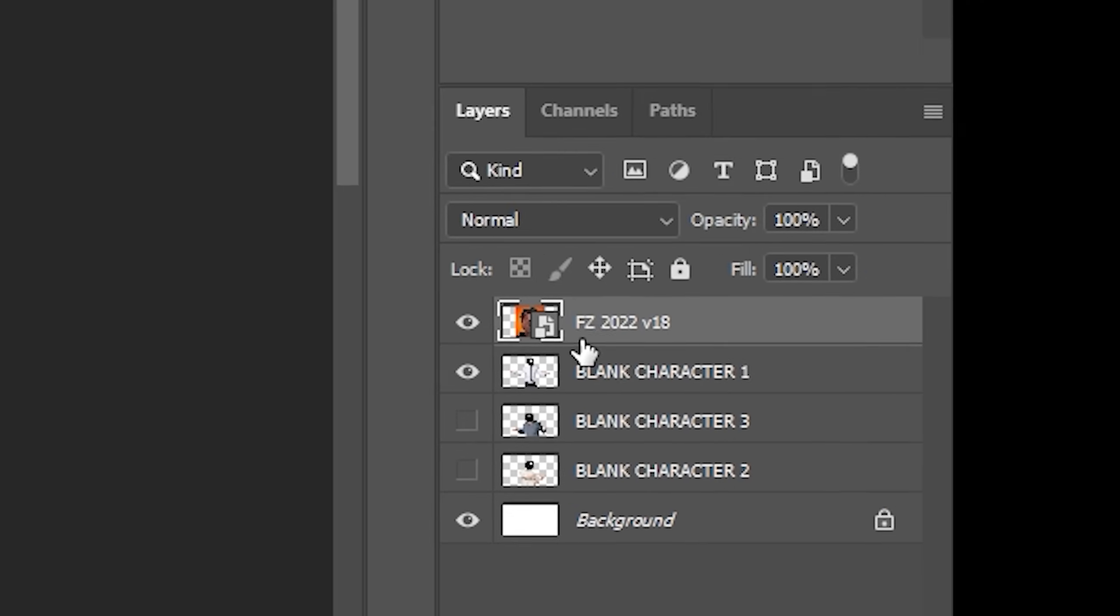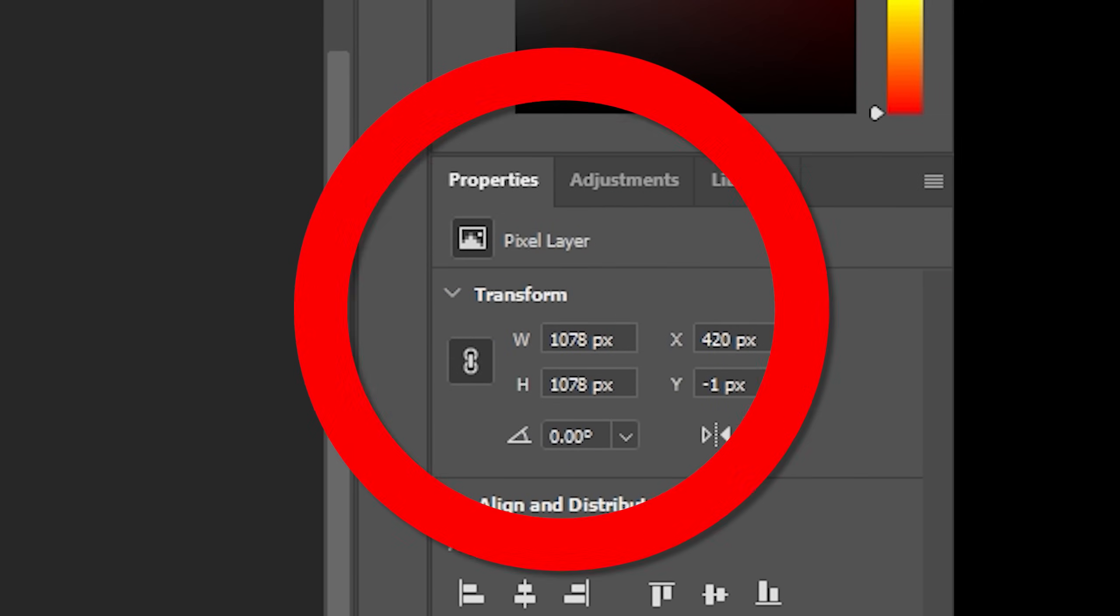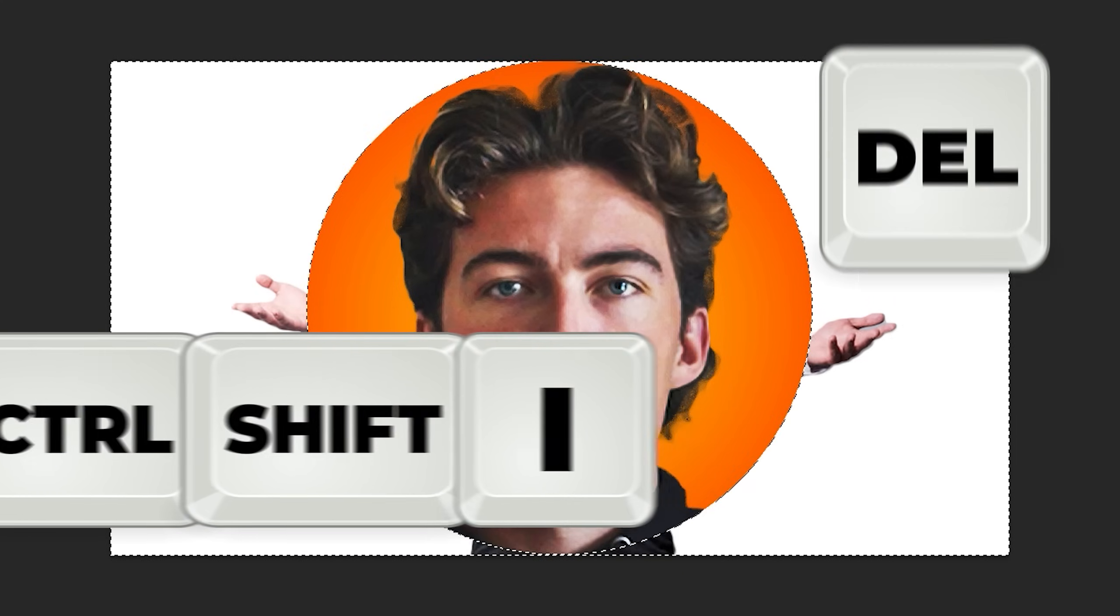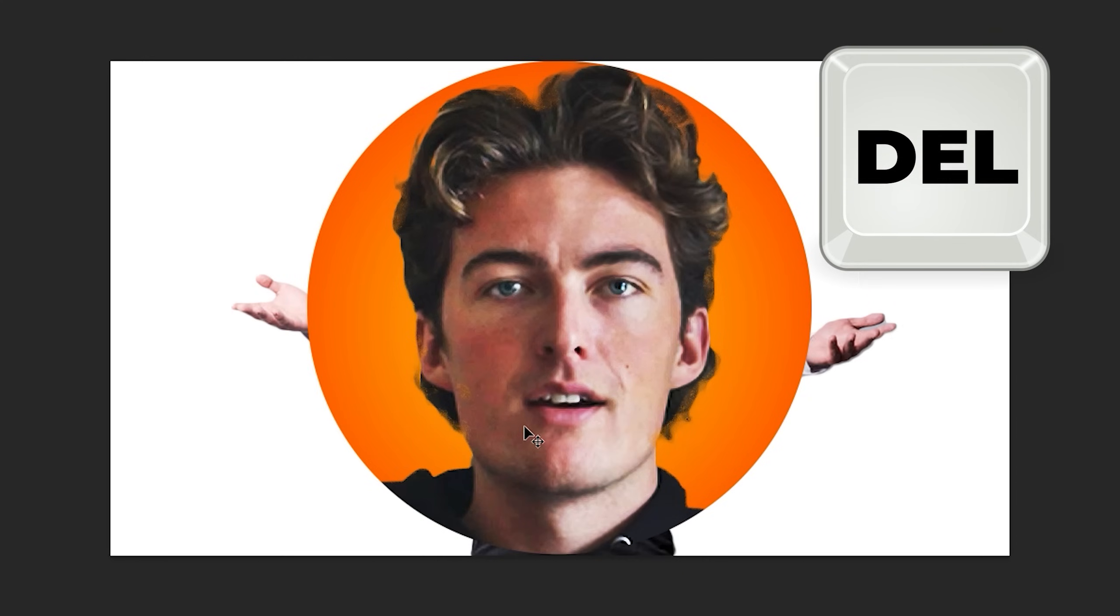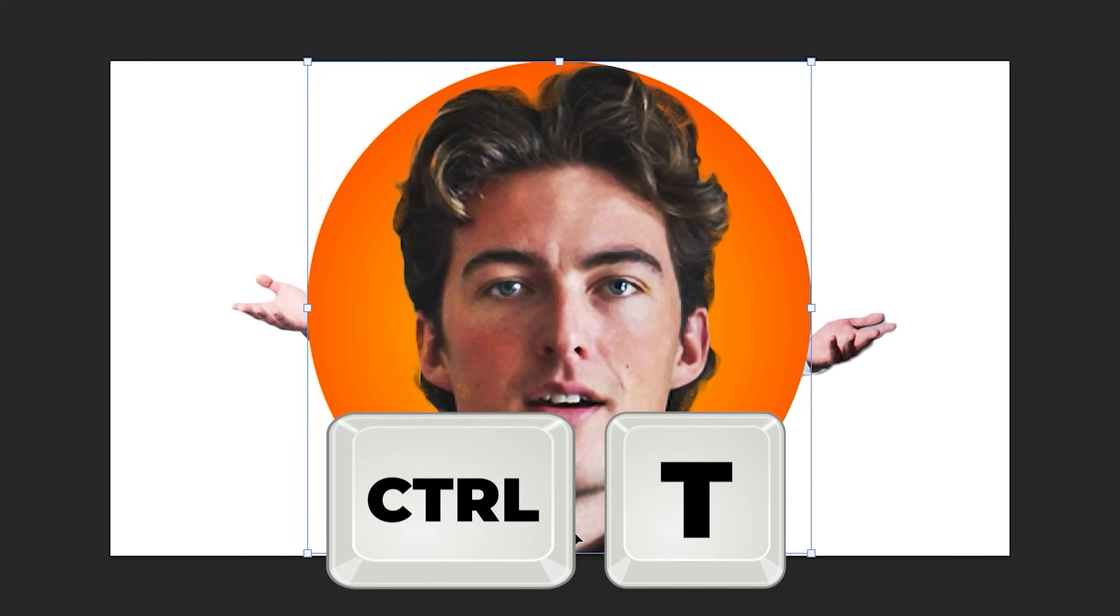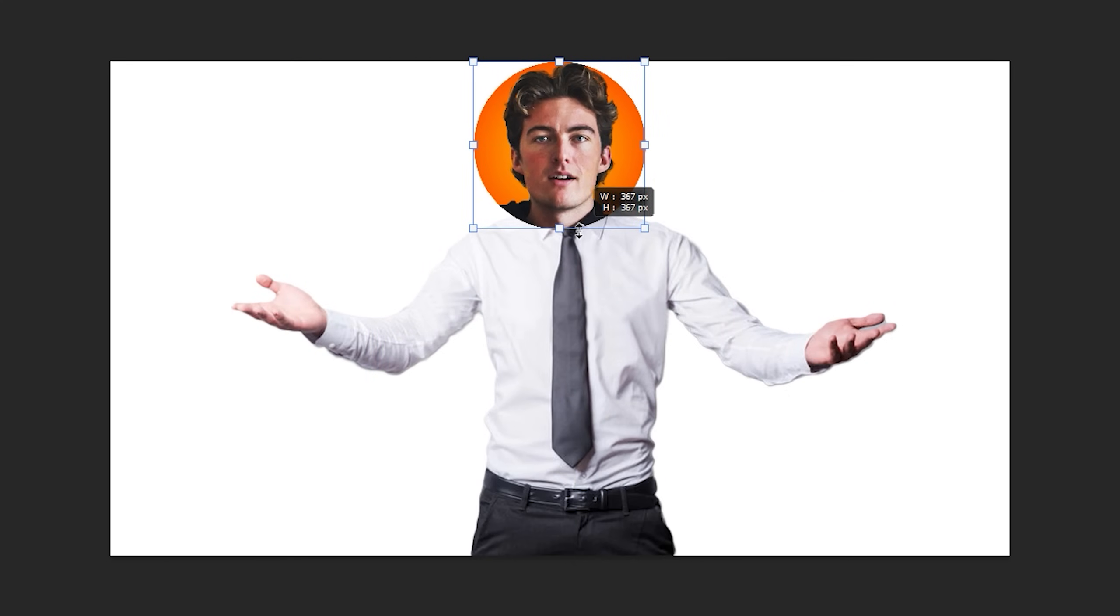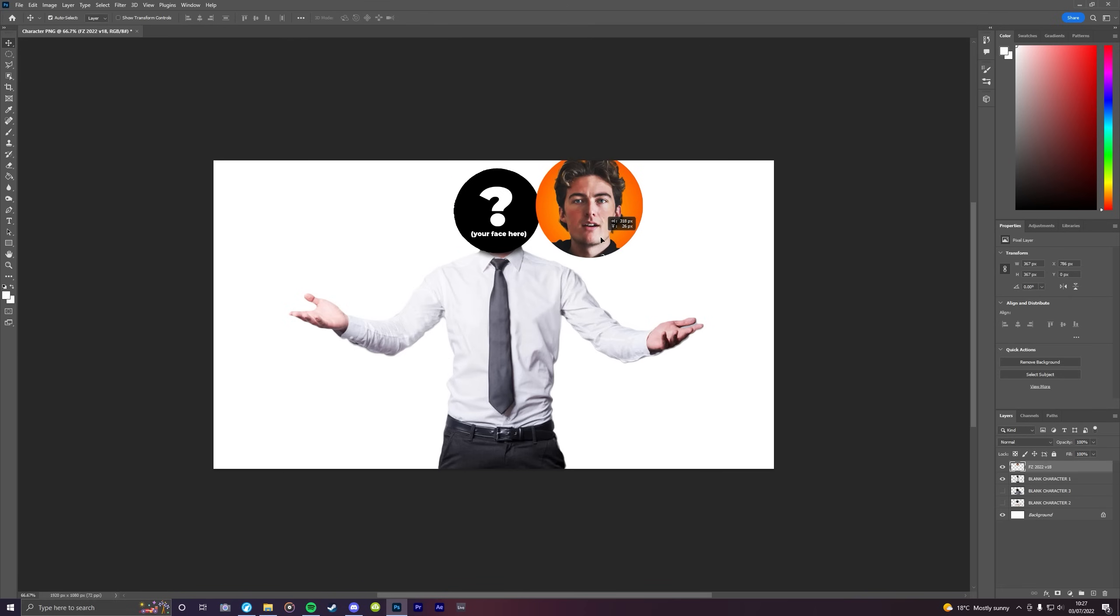right click on the layer and then rasterize it. This means that when we press CTRL, SHIFT and I to invert and then delete, the background will actually go away. Then we press CTRL and T and we can pull the face around anywhere we want. But of course, we're gonna put it where the head would be.